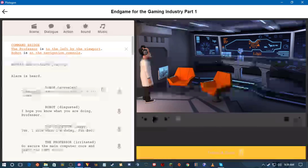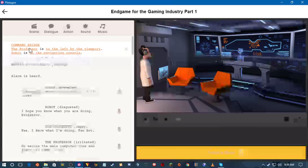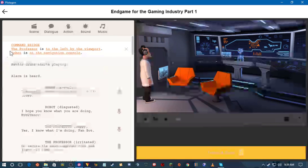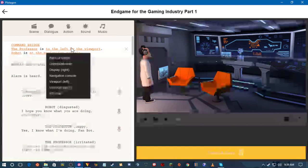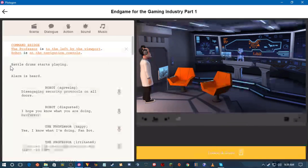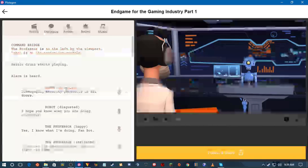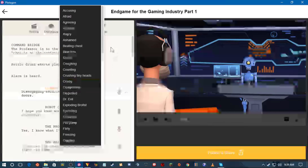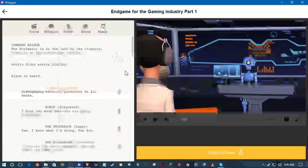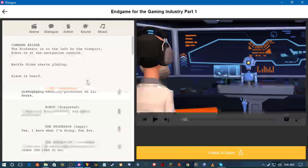Building an episode of Chloe and the Professor in Plotagon is pretty simple. You set up your scene — this is the command bridge — and you tell it what characters are in there and where they're standing. Then you can set up music, sound effects, dialogue, and emotional animations for each character: how they move, look, and act while they're speaking.